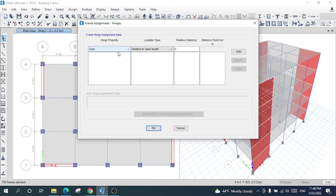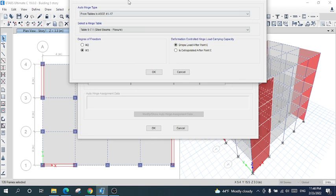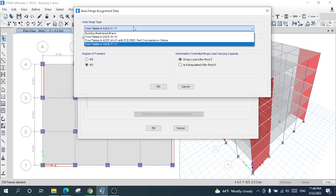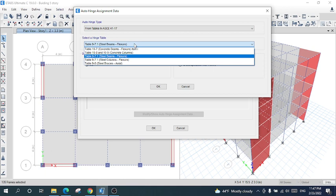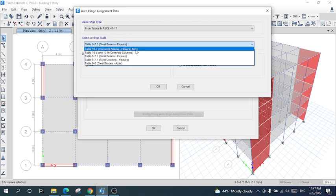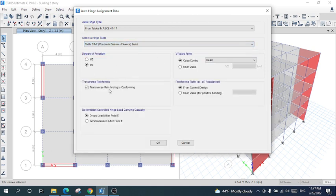From the hinge assignment, I will set it to auto hinge, and the relative length will be zero. After that, click Add. Select the auto hinge type code — it will be the American Society of Civil Engineering code, the latest version. After that, select the hinge table: for concrete beams, select 'Concrete Beams — Flexural'. The degree of freedom will be M3, which is for beams.